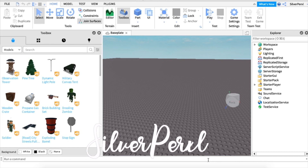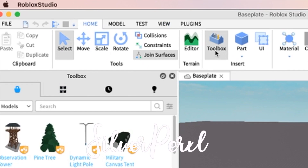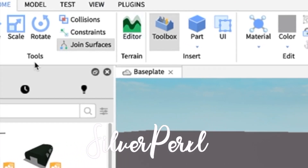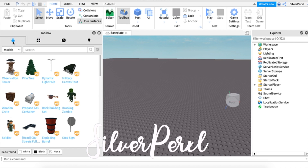Hello everyone, welcome back to my channel. Today I'm going to be showing you how to make a simple GFX for Roblox. The first thing you're going to want is Roblox Studio — I will leave the download link in the description. Once you are on the home page, click the base play option and make sure that the toolbox is open. If it's not open, just click Home and then click Toolbox.